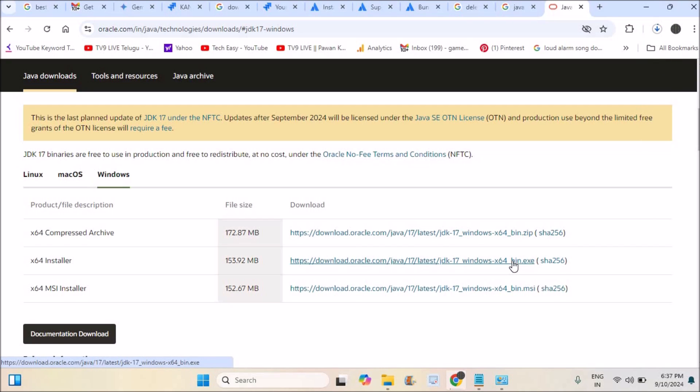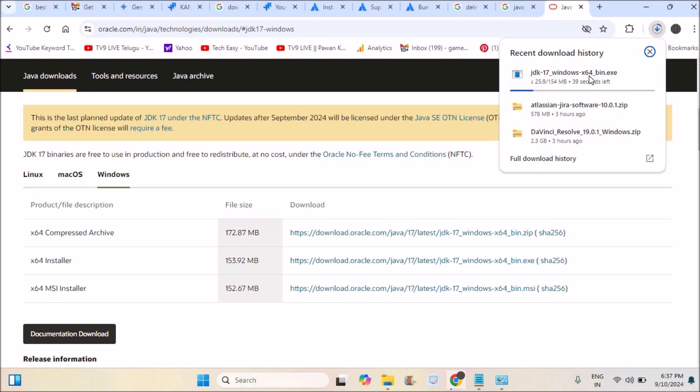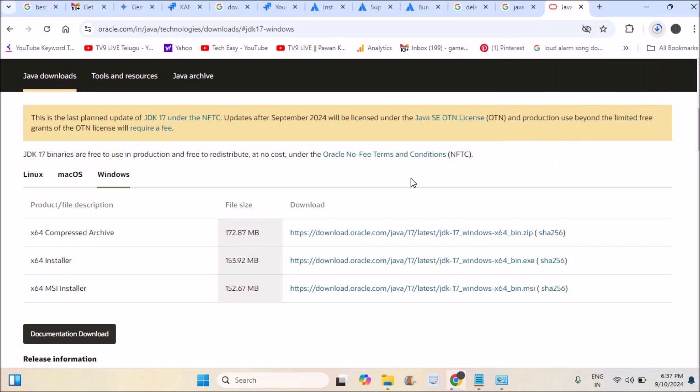The download has been started. Once it is downloaded completely, I can install this new version of Java. It may take a little bit of time. Thanks for watching and have a nice day.